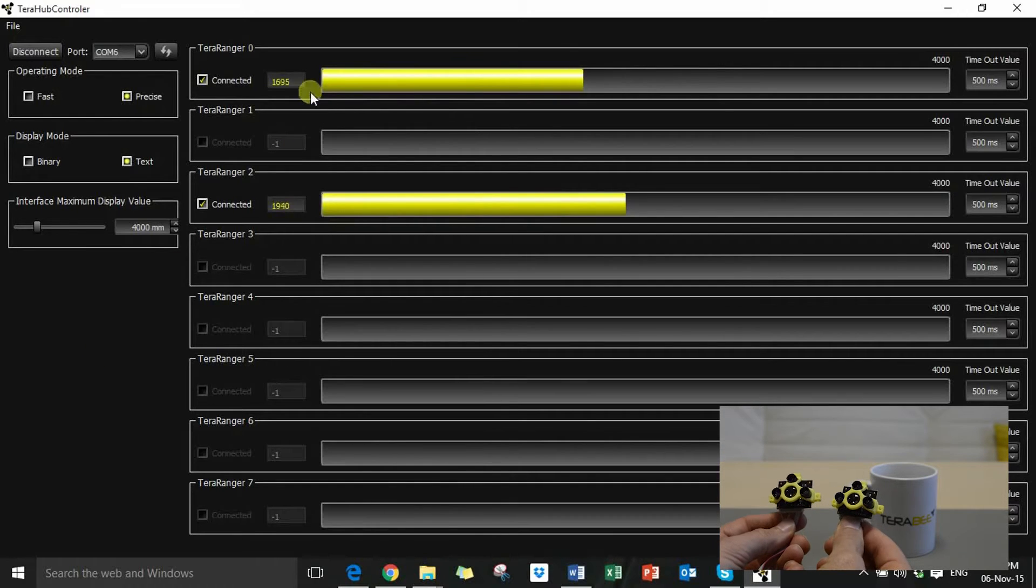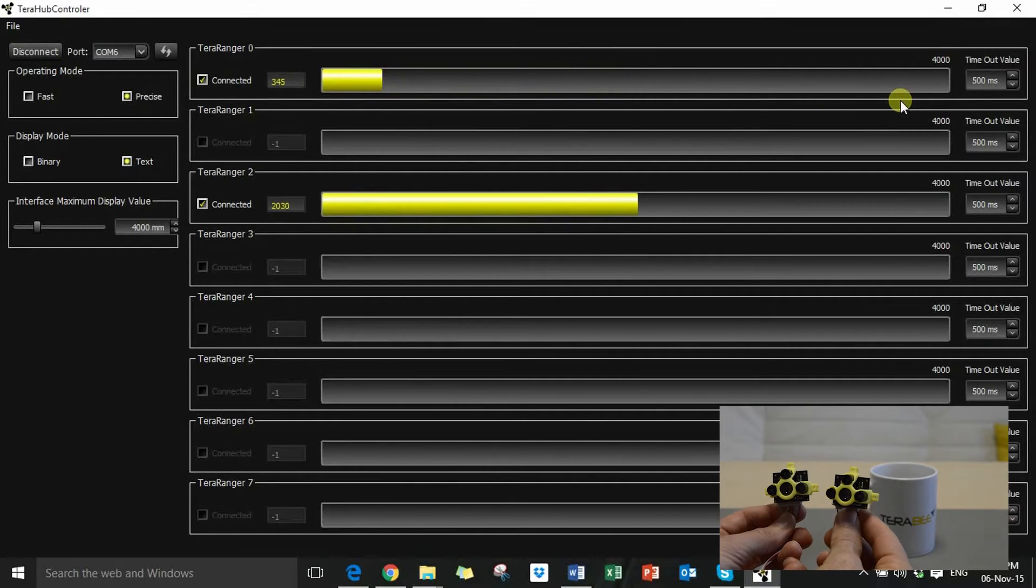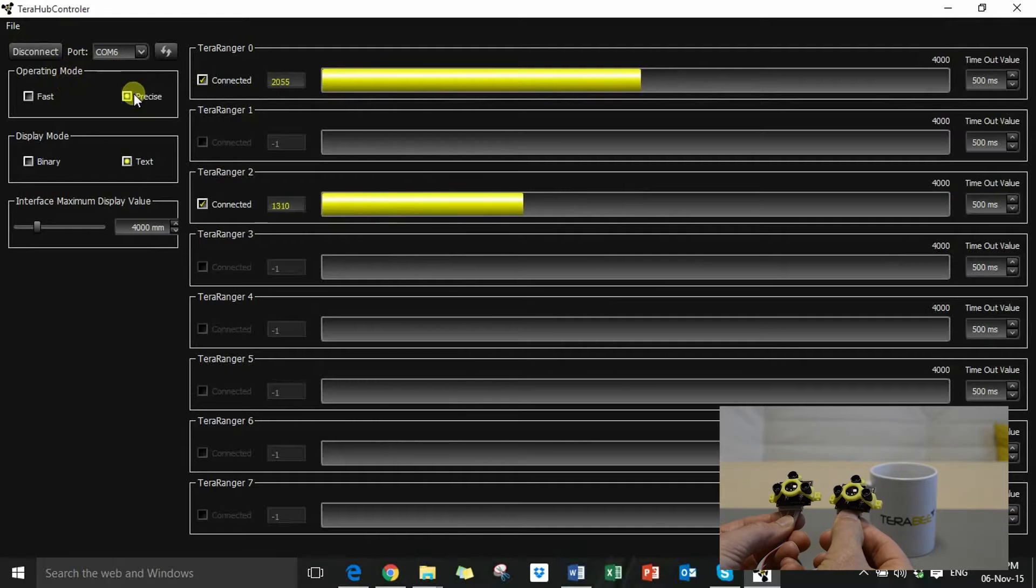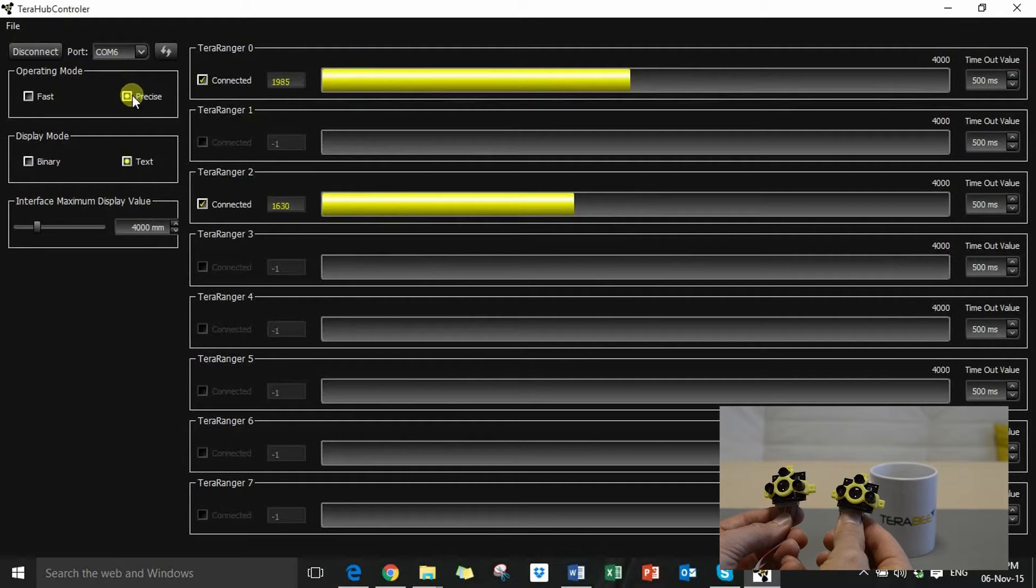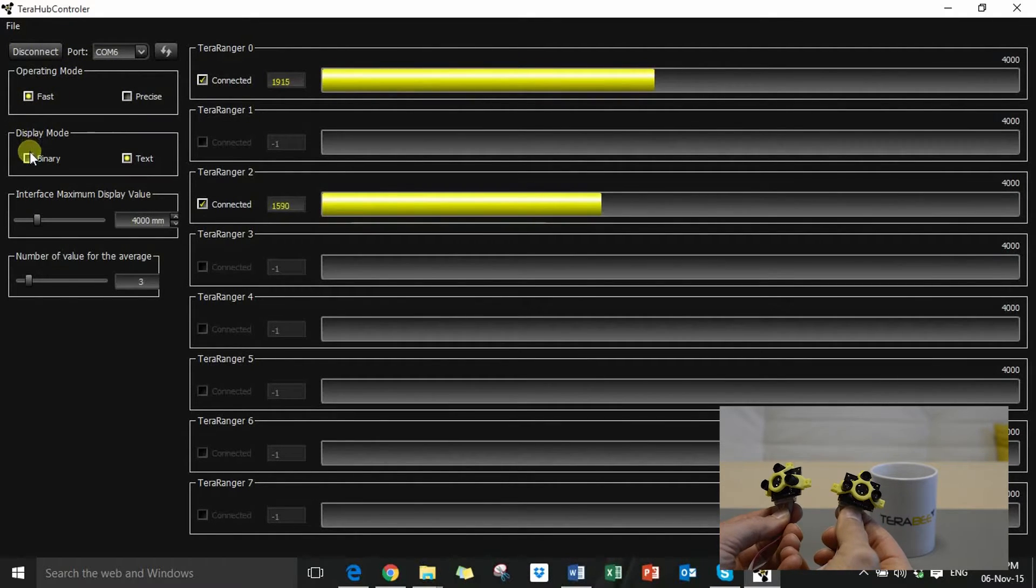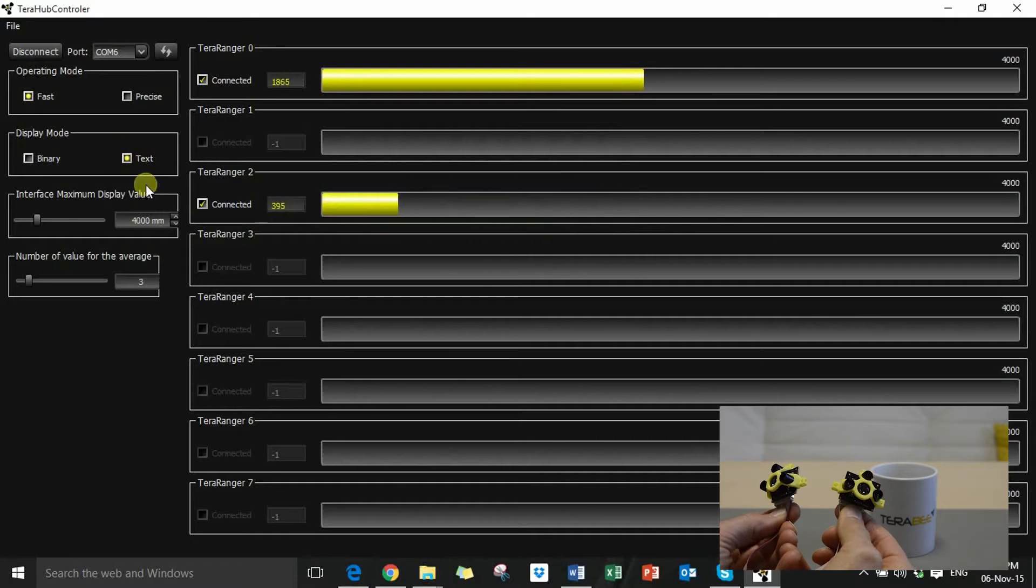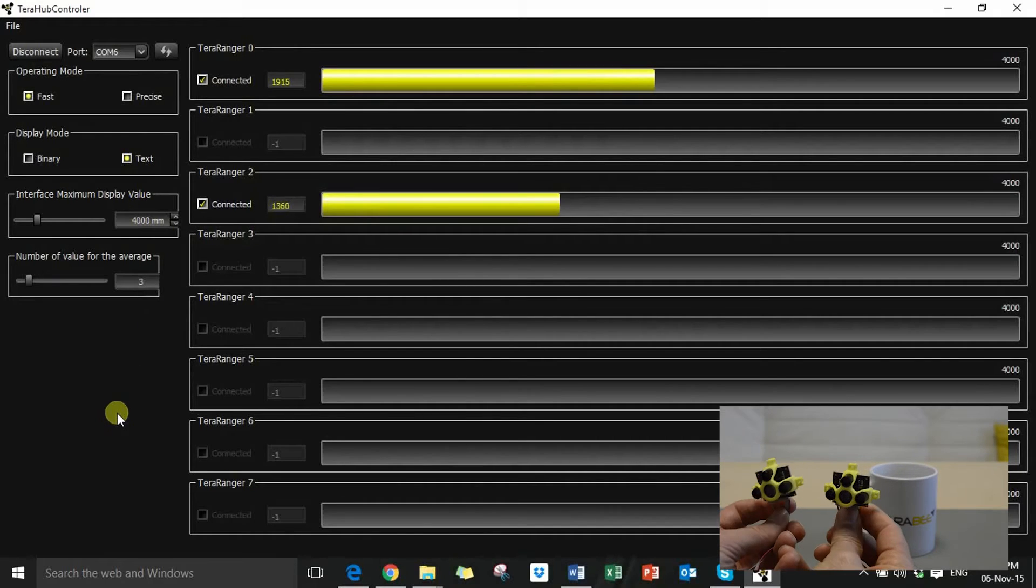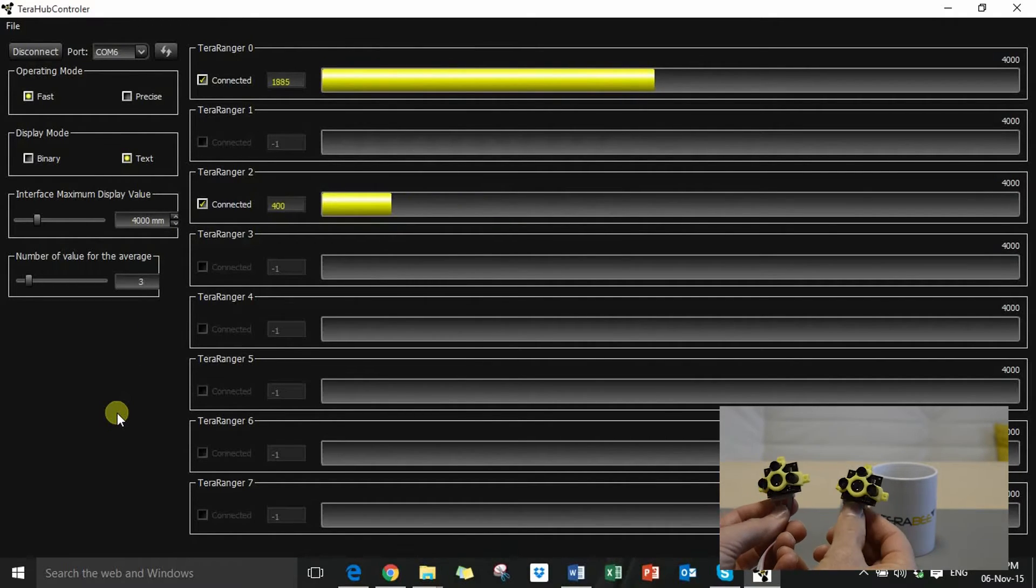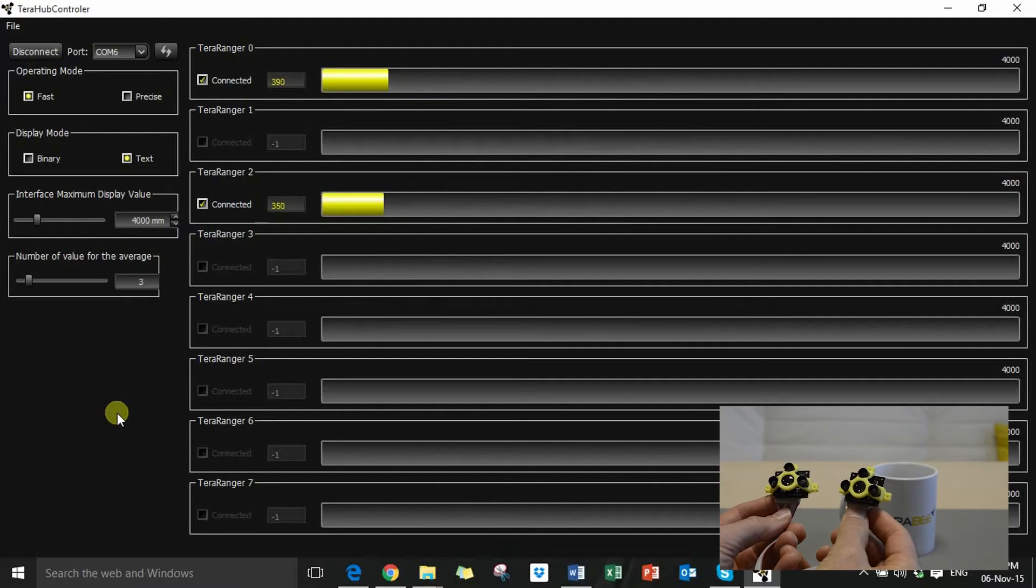This graphical interface allows you to see visually the distance values being obtained by the sensors and to switch between the precise and the fast modes, and you can switch the output from binary to text. It's the perfect solution for robotics, collision avoidance, and navigation.